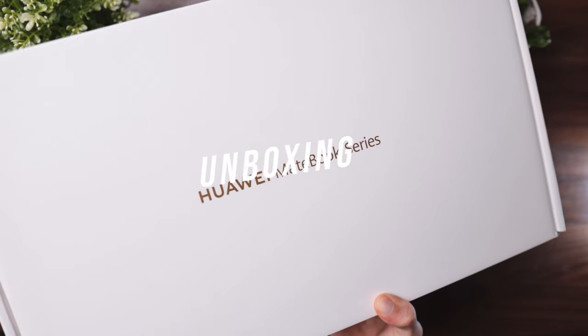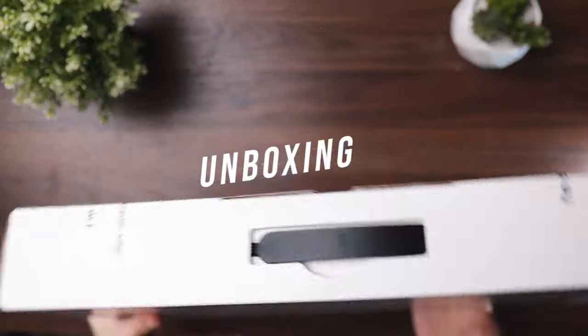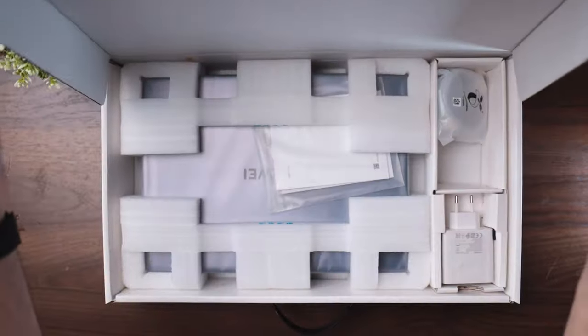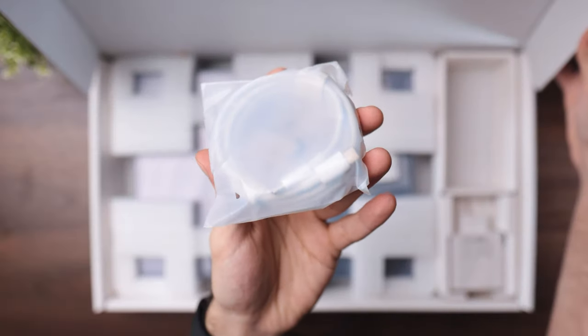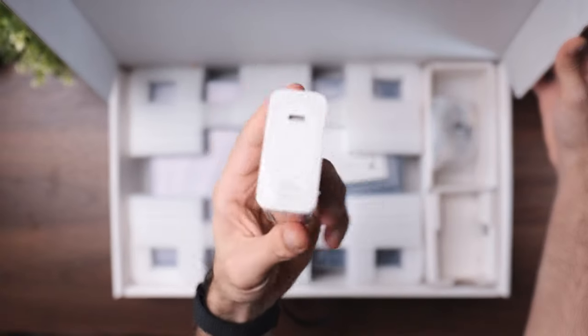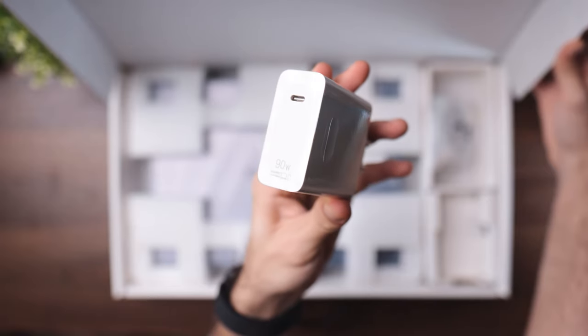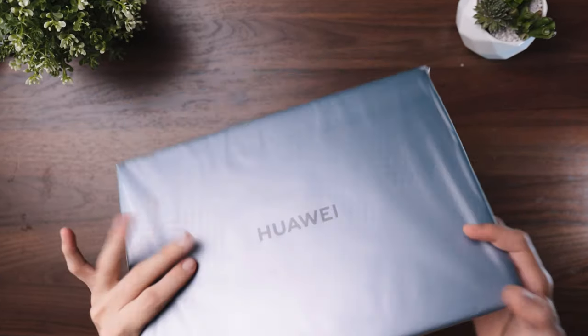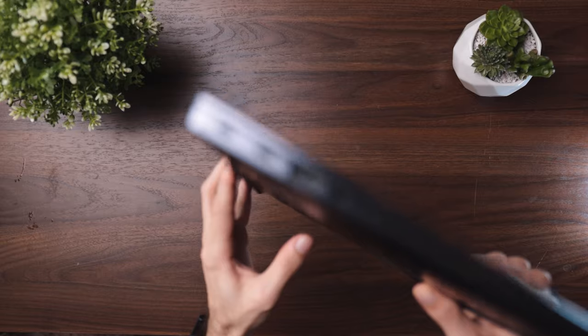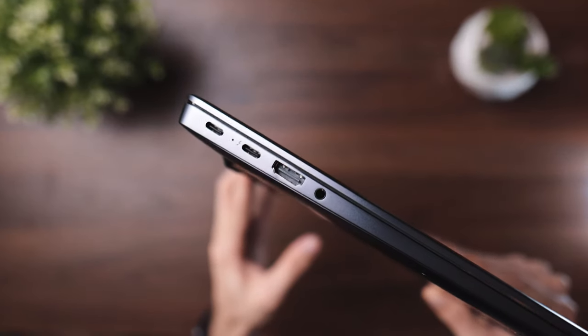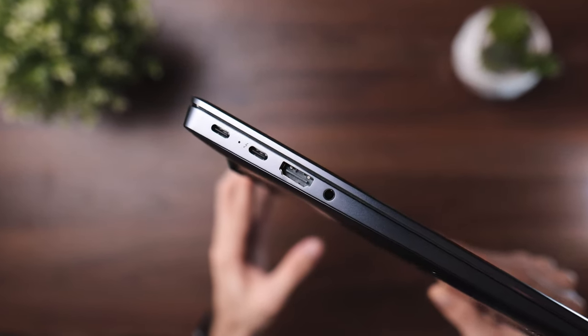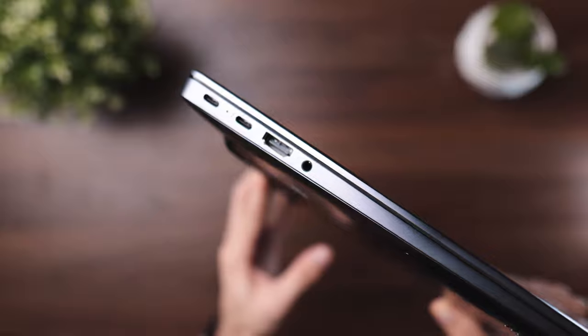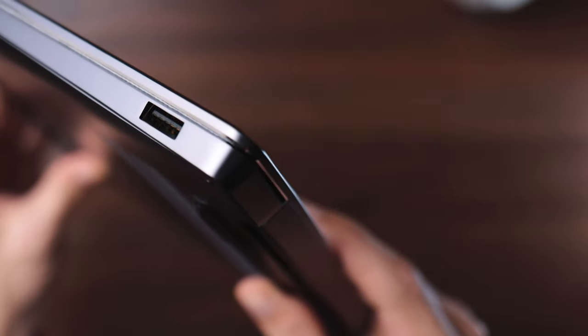Firstly, what do we get? Up front on the box you've got the Huawei MateBook series printed. Moving into the box you get the USB Type-C to Type-C cable, a 90 watt pocketable charging brick and finally the Huawei MateBook 14S. As far as the ports are concerned you get two USB Type-C ports, HDMI, 3.5mm audio jack and a USB Type-A.